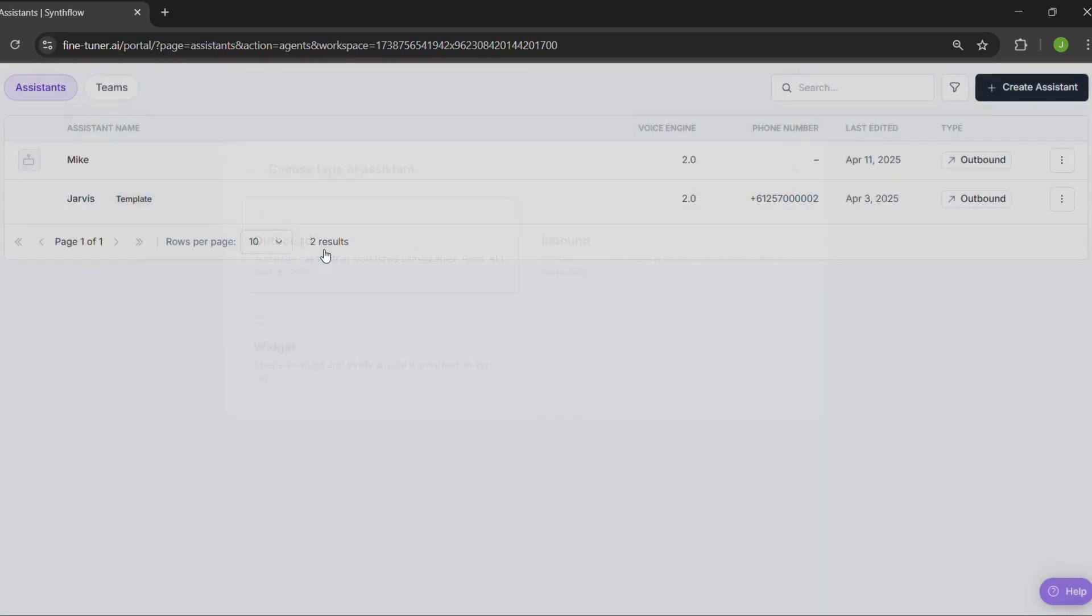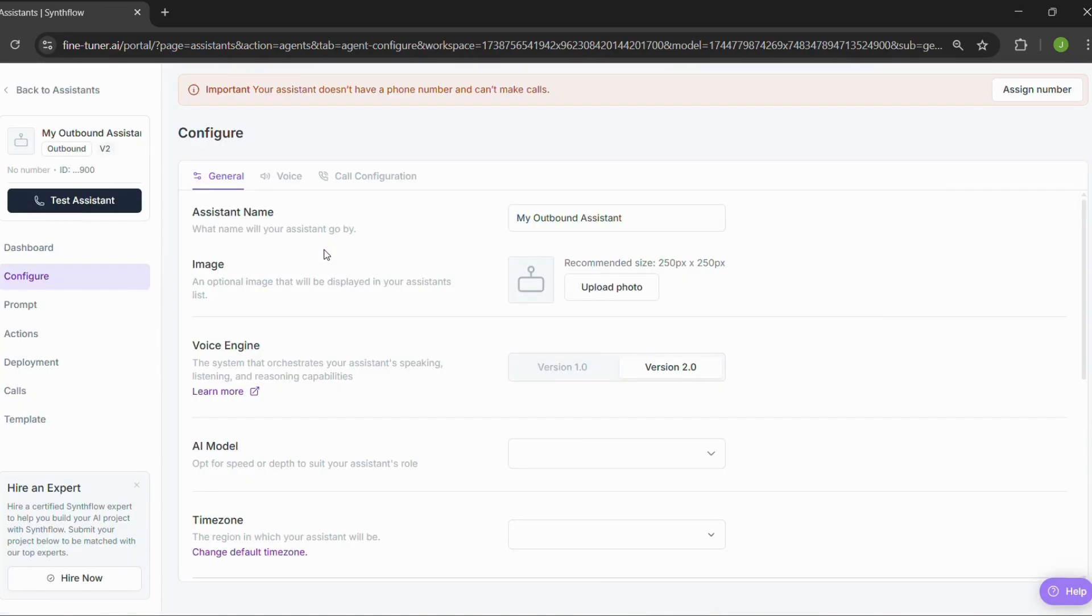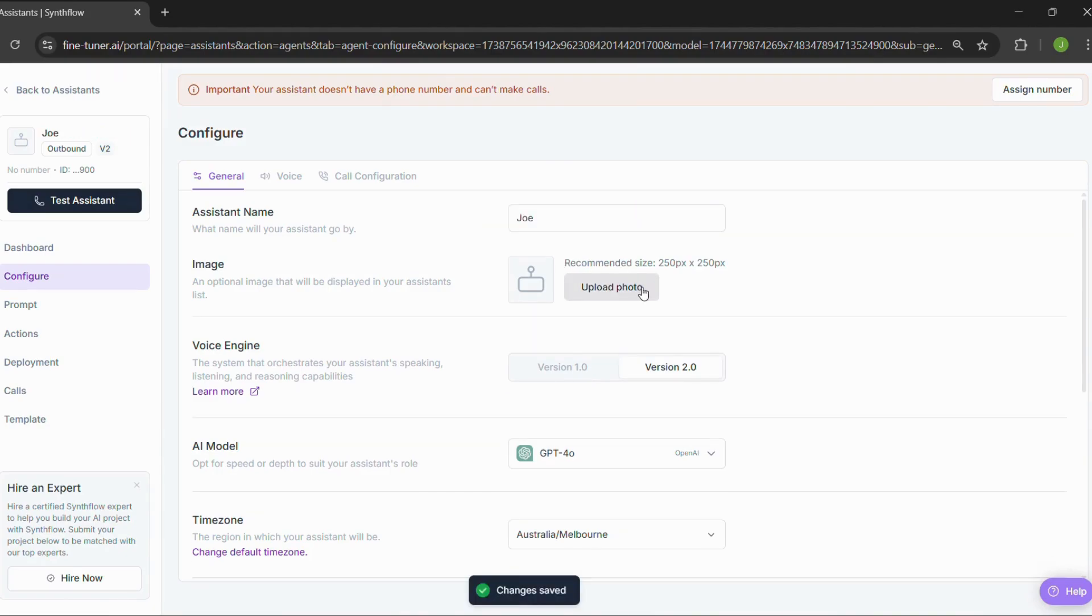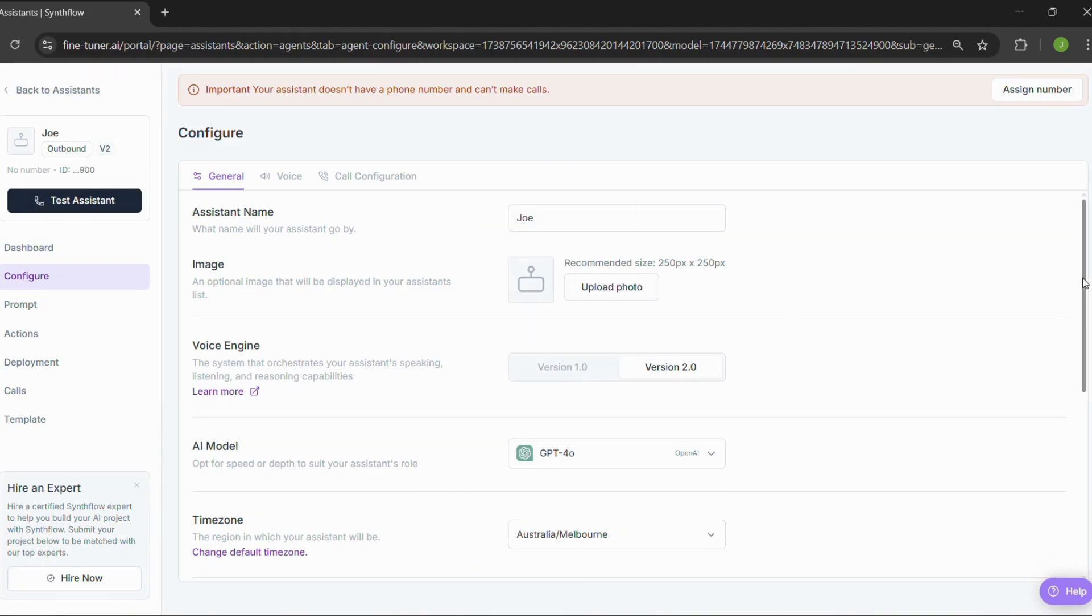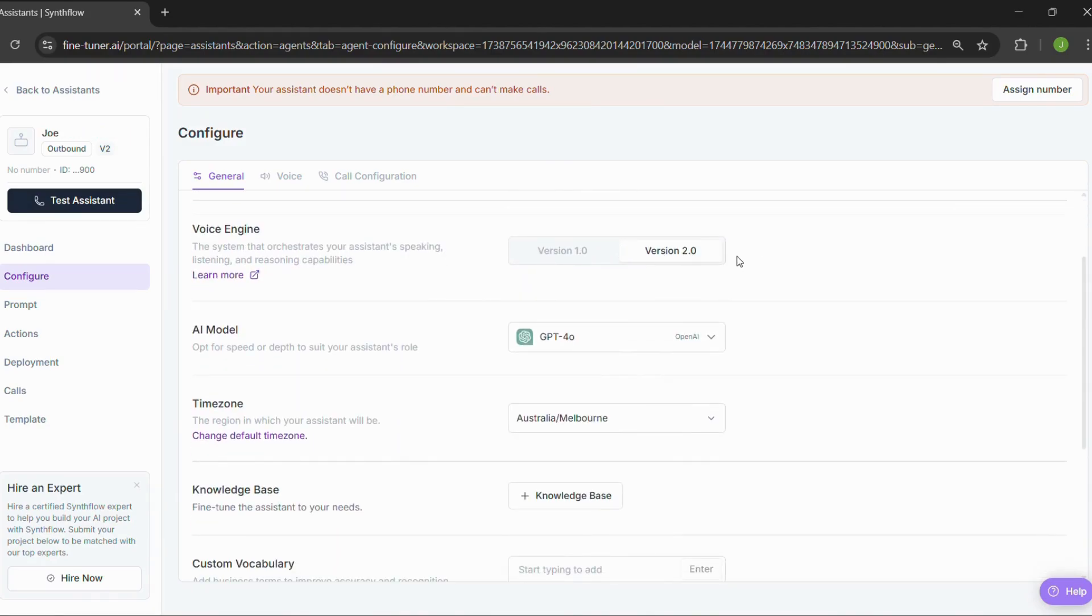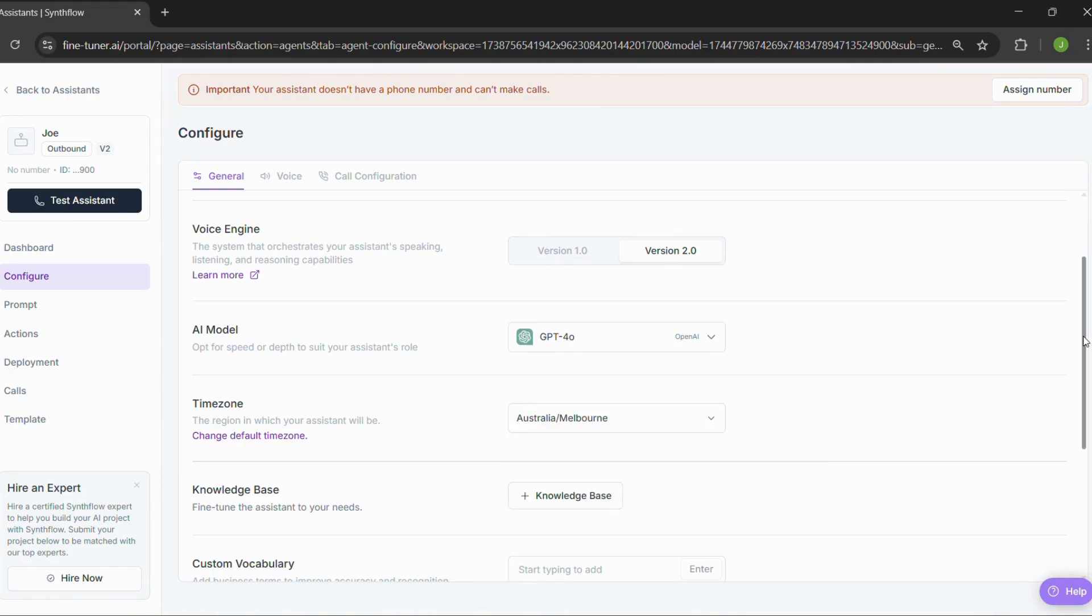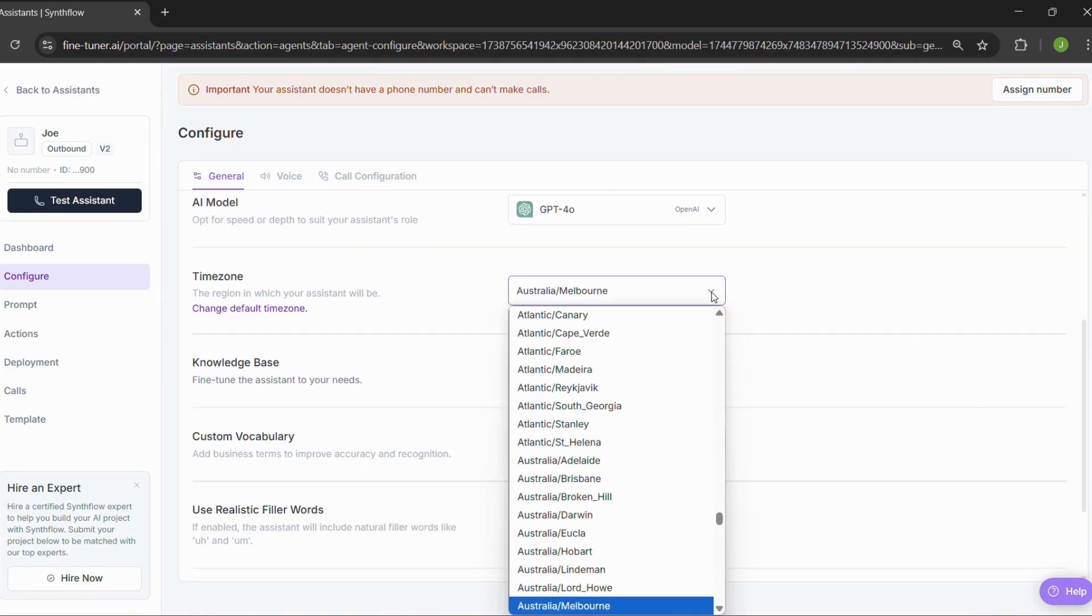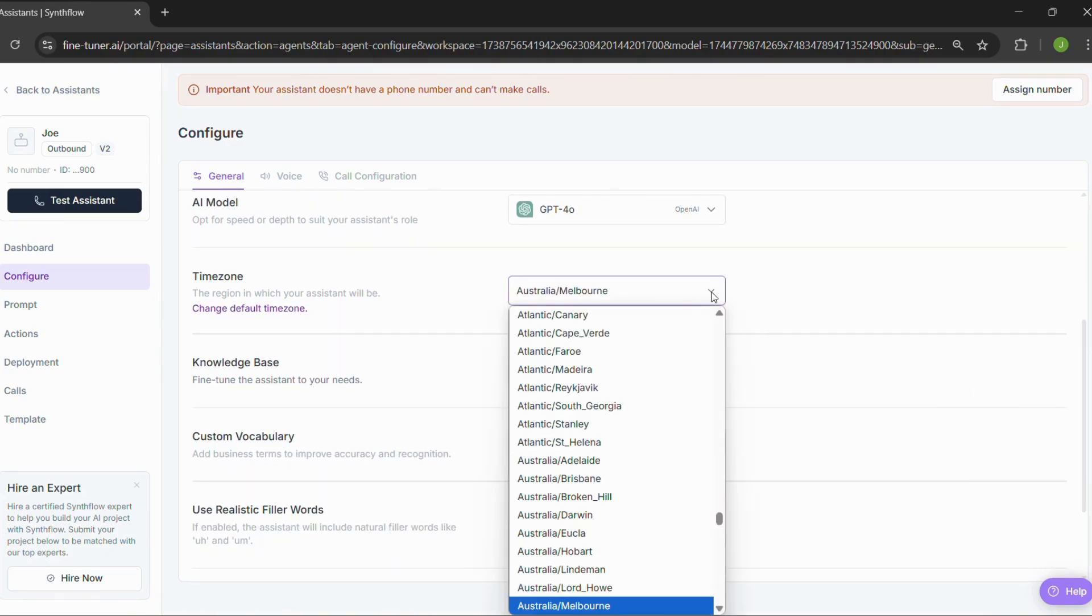Step two, general configuration. Here's where you fill in the basics. Give your assistant a name. You can upload a photo if you want. Choose version 2.0, select GPT-4, set your time zone. Pretty simple so far, right?